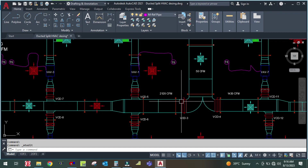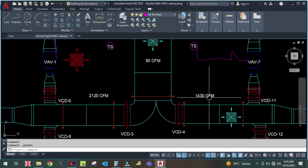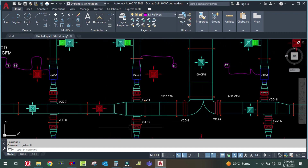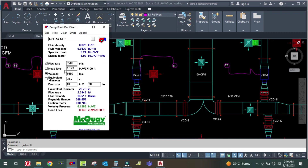From the branch, the CFM divides: 1,430 CFM on one side and 2,120 CFM on the other side. For the 2,120 CFM branch, fix the friction head loss at 0.145 inches of water gauge — click those two values — and enter 2,120 CFM.